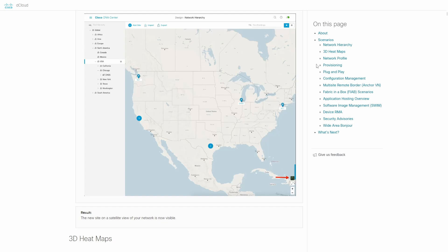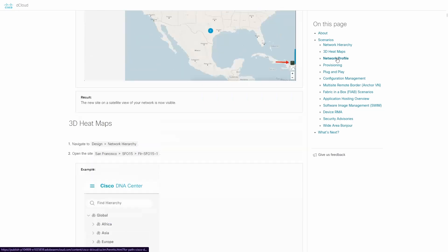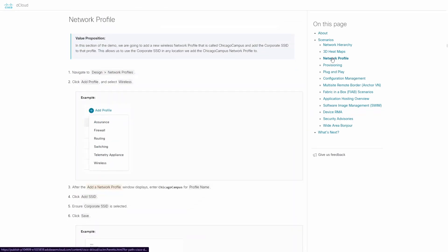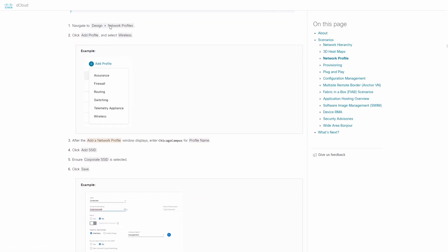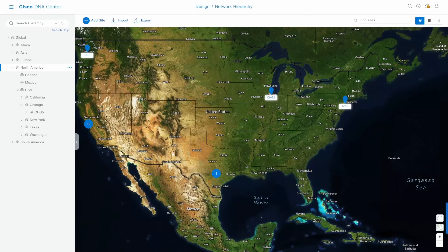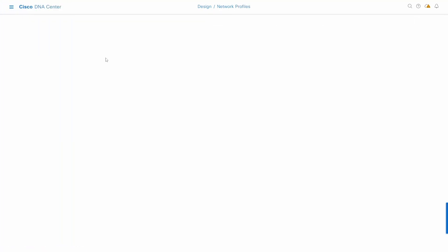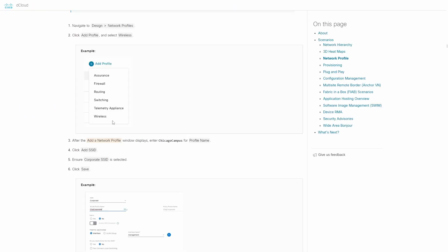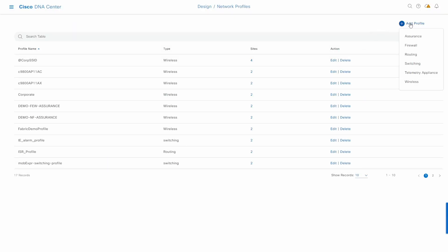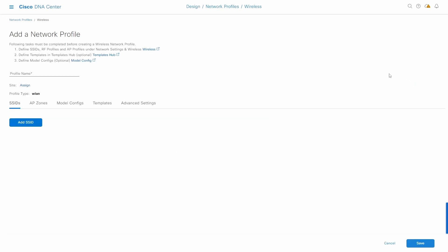Now let's go to the next step and create a network profile. We can go directly to Design > Network Profiles. Here we're going to add a new network profile — it's going to be wireless. I'll name it Chicago Campus and add a wireless profile with that name.